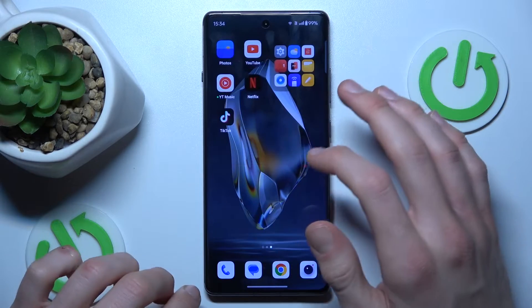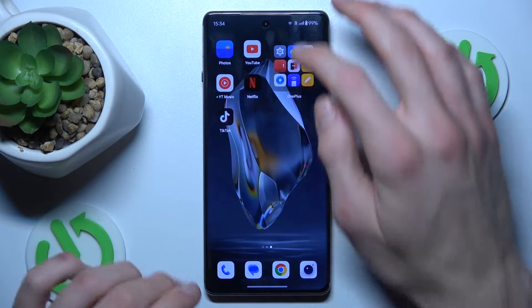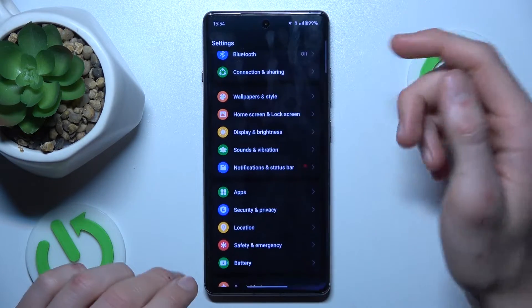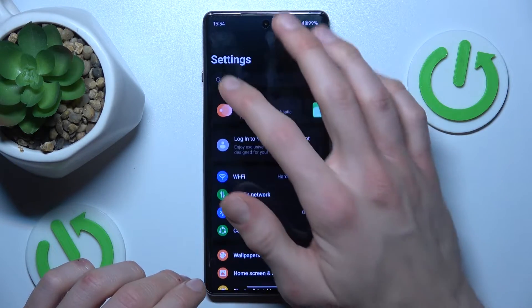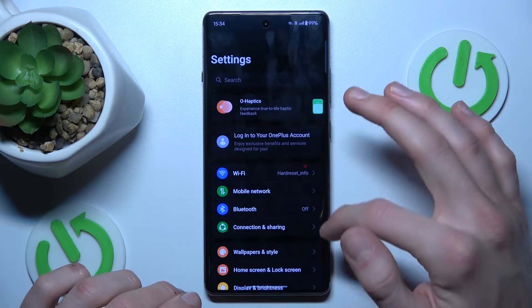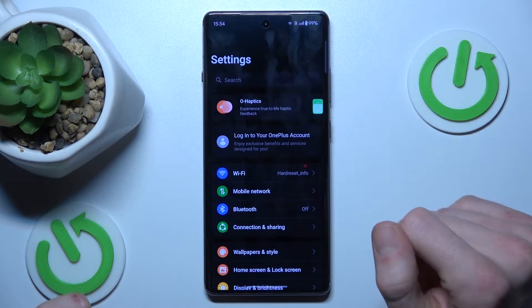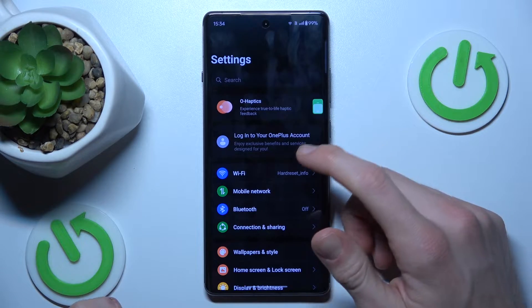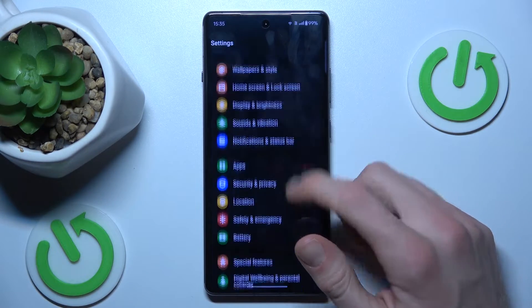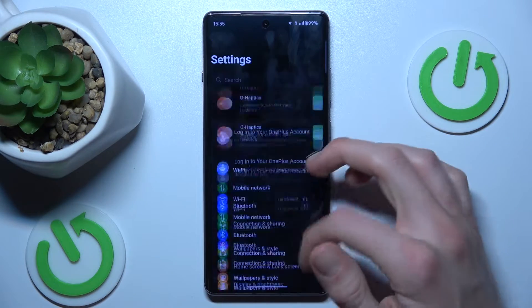Firstly, find and open an application that supports long screenshots. It can be Settings, or something that has more information than fits on one side of the screen — where you can scroll something.